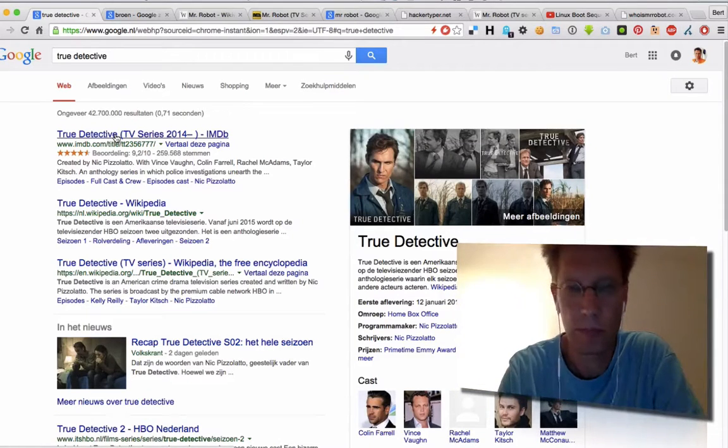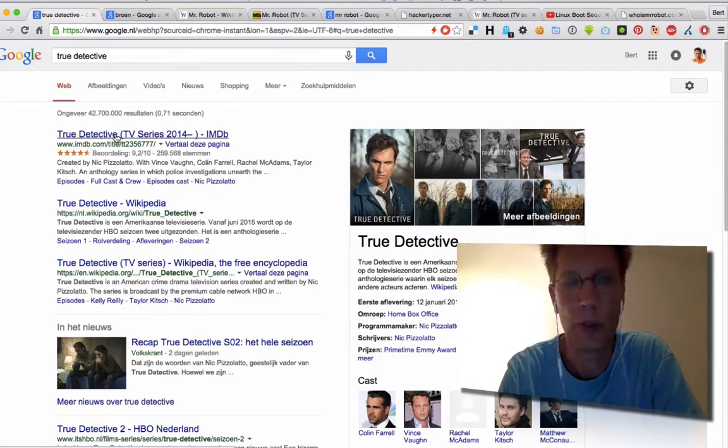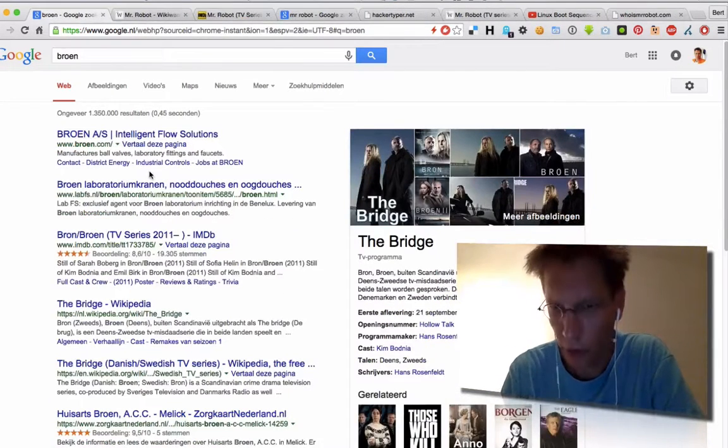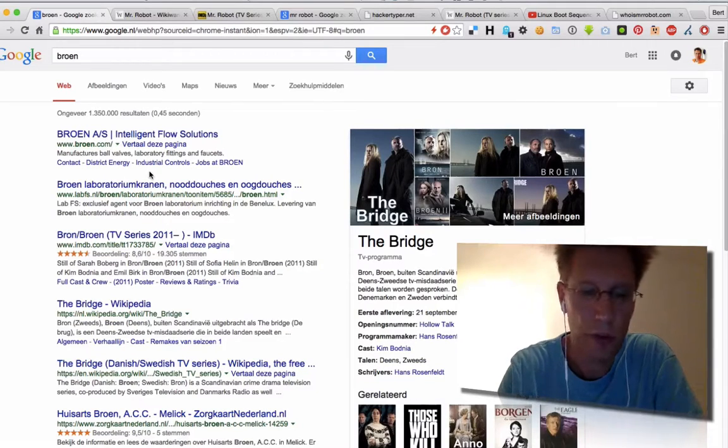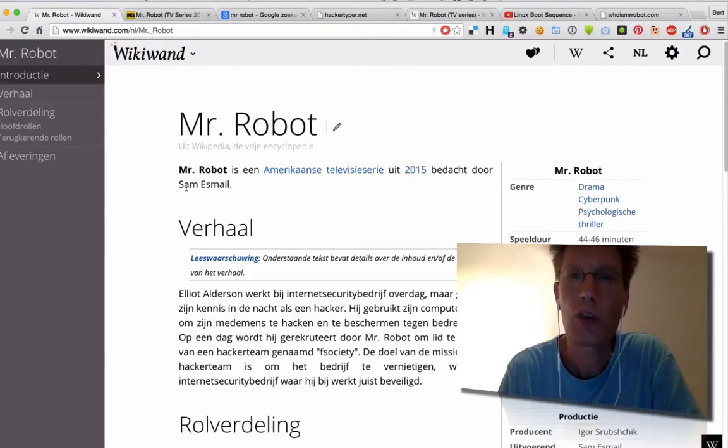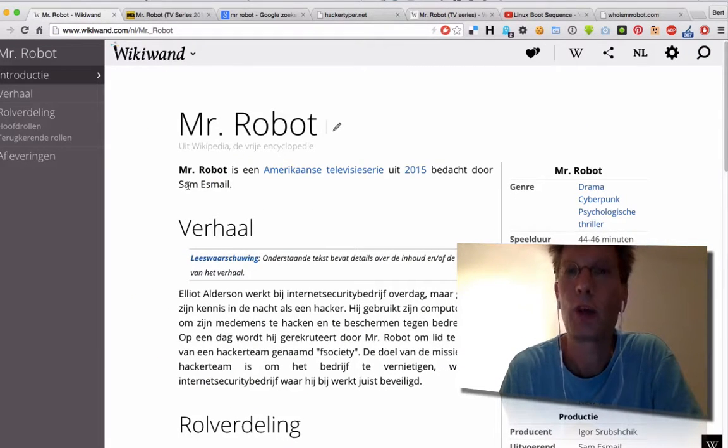Broen, to a lesser extent The Bridge, if you like. Recently I came across Mr. Robot, which is an excellent show, one of the best shows out there.